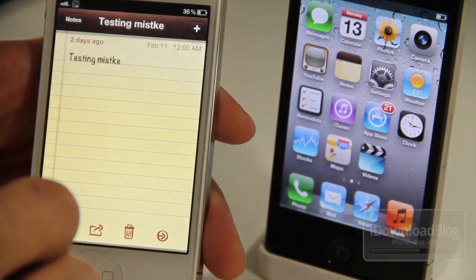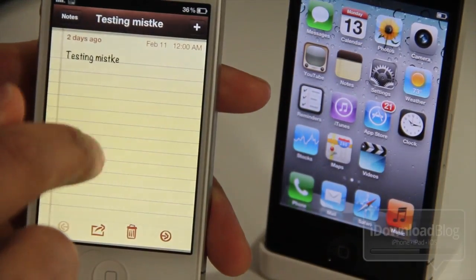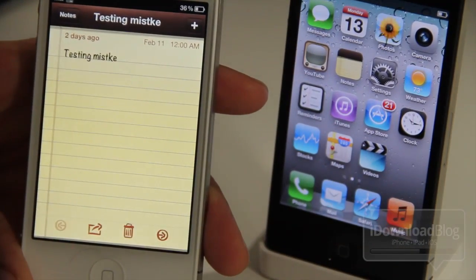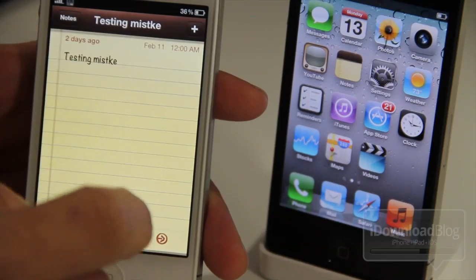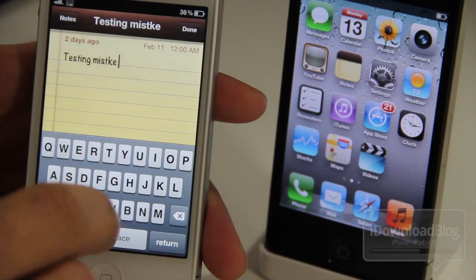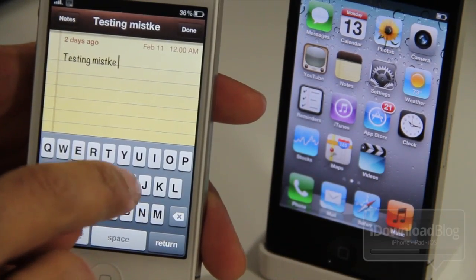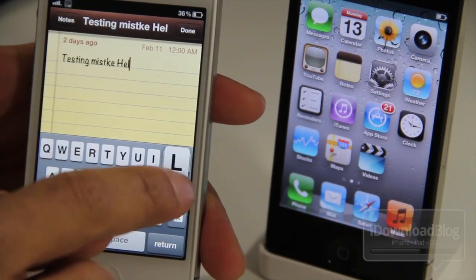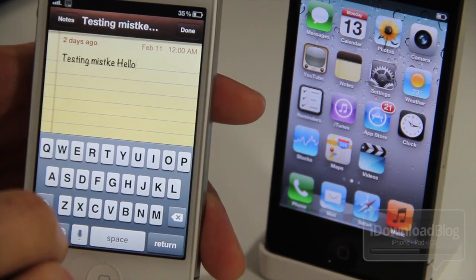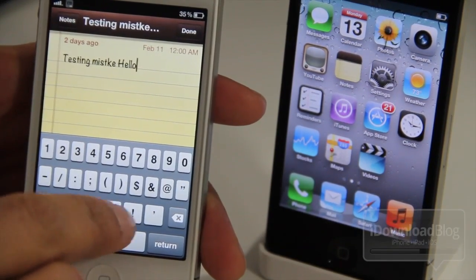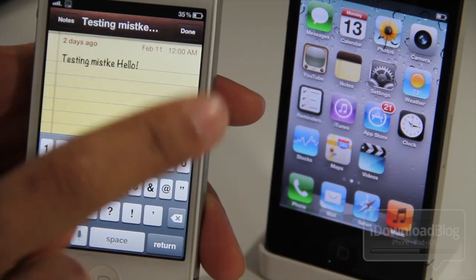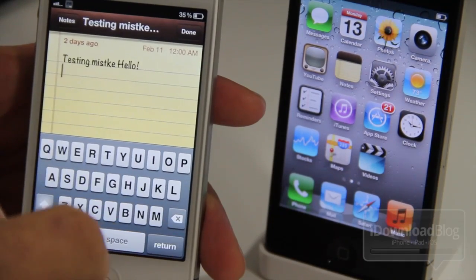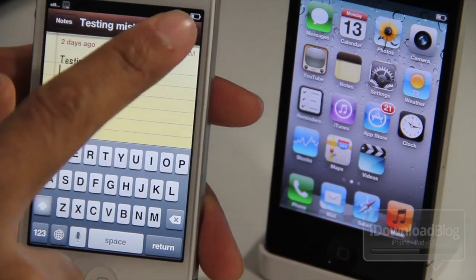Now to test out AirBlue Sharing, let's go ahead and create a note. I already have one actually here. Let's just type a little bit more here. And then we're going to send this note via Bluetooth, or we're going to attempt to send it via Bluetooth over to my other iPhone there, the iPhone 4.